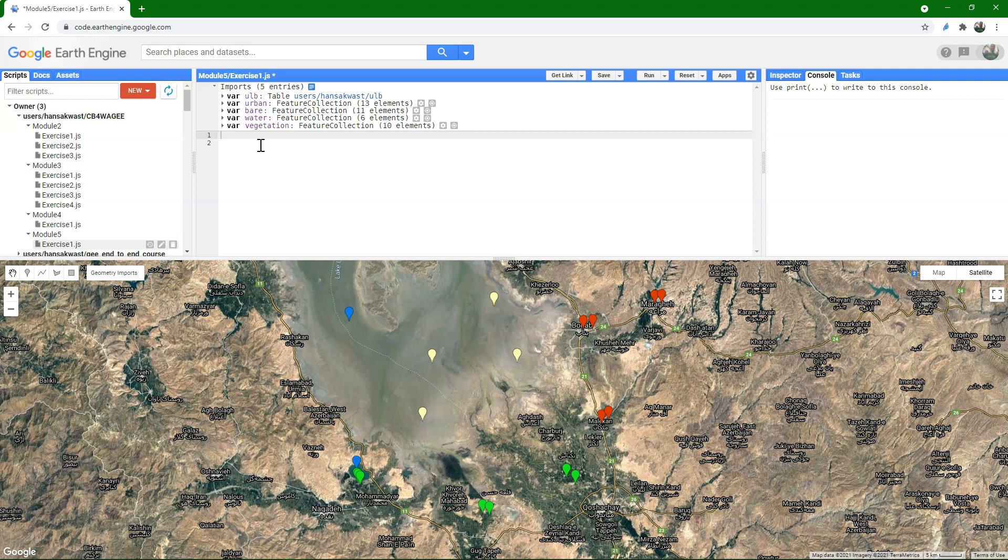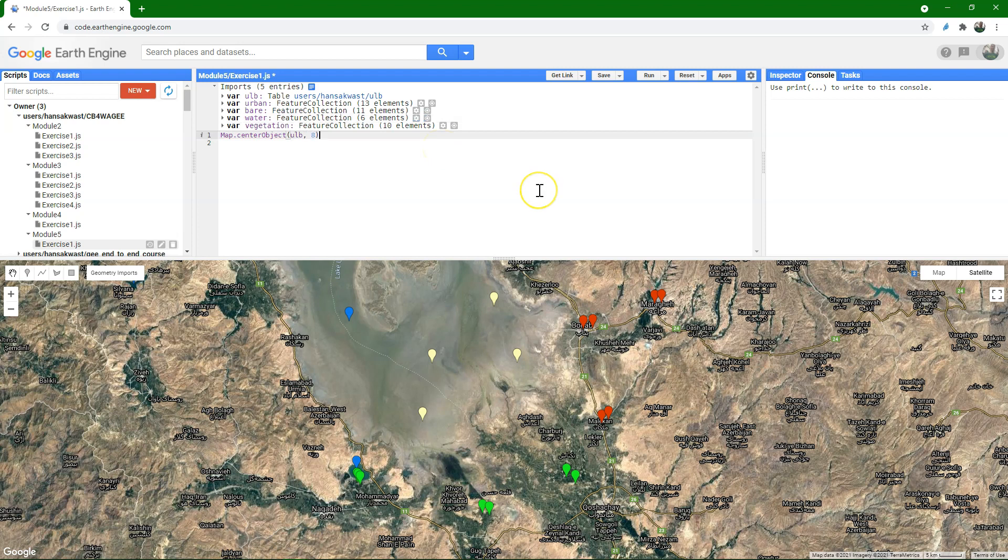Make sure you have imported the ULB polygon from the assets, because we're going to use the boundary. And let's start writing the code for the classification. First I want to center the map at ULB with a zoom level of 8.